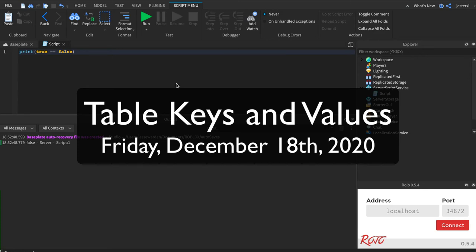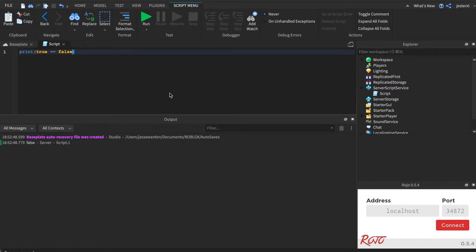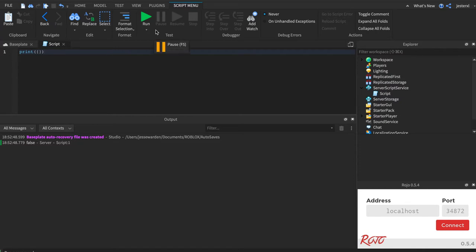The last basic data type we're going to cover is tables, and tables operate in two ways. If you have experience from other programming languages, tables are going to take a little bit of getting used to because there are actually two data types in one. There's this thing called a table. We talked about it in the past. Think of it like an object or a thing. It's literally a thing, but it can have properties attached to it.